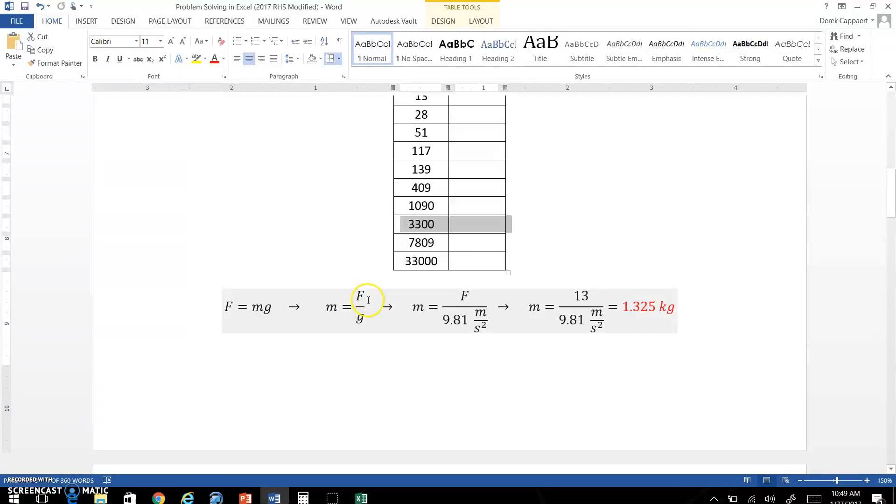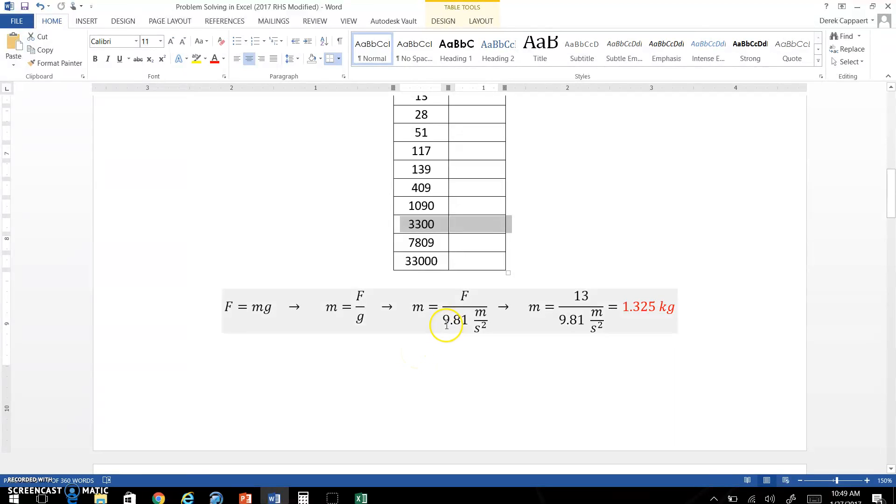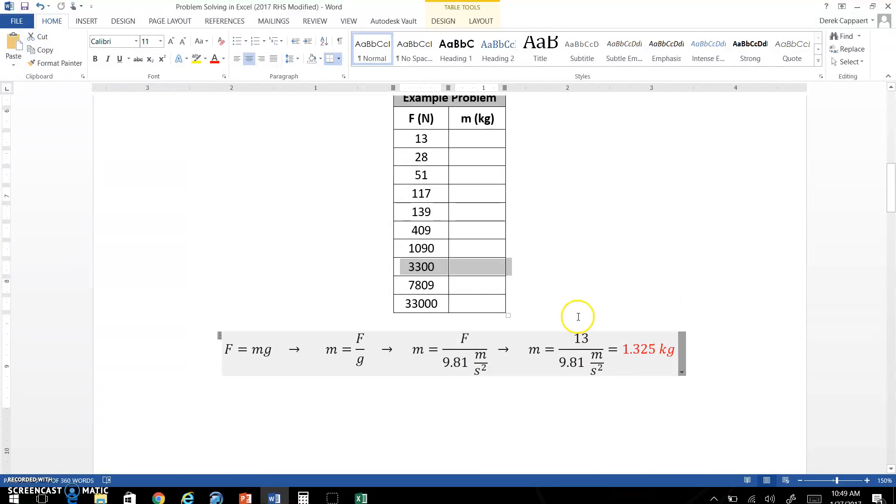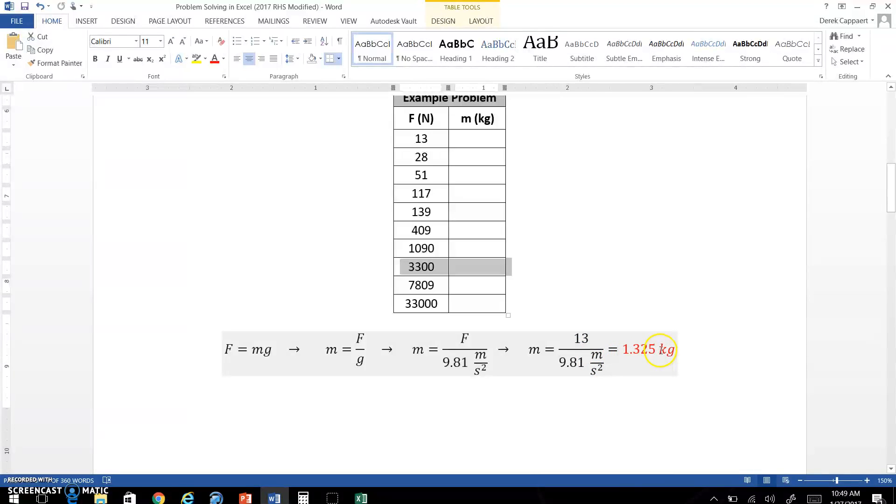I did this extra step here to show you that gravity is a constant. Hopefully you learned that in physics: 9.81 meters per second squared. So all you have to do is take that weight, 13, divided by 9.81, and you get 1.325 kg. So this is a good check for when you use Excel.